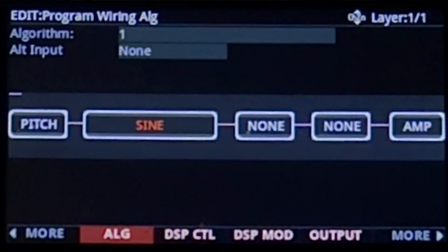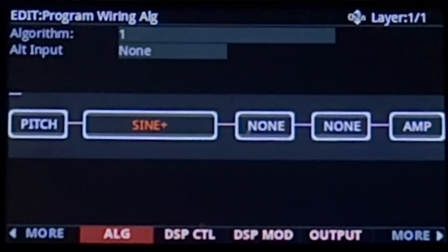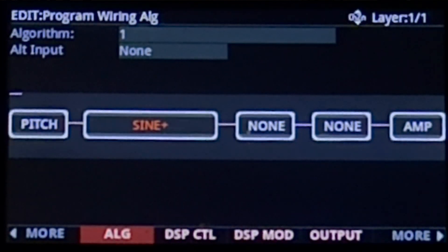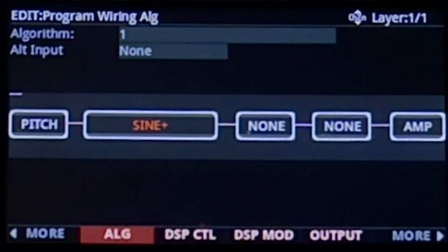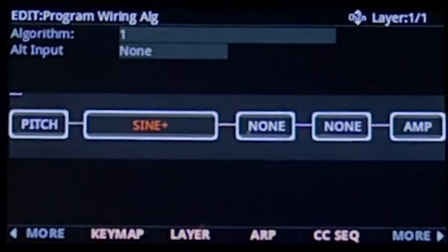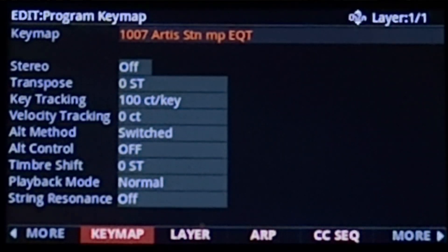Some blocks, however, do need a little more explaining, especially if you've never seen them before. For example, waveform oscillators with a plus symbol next to the name, such as sine plus, would usually take up two blocks and they can add the input signal from the key map to their sound. So here's an example showing you how a sine block is different from a sine plus block — I'll be using a simple piano key map for this example.